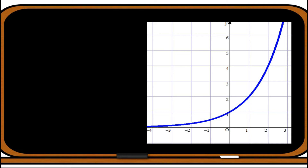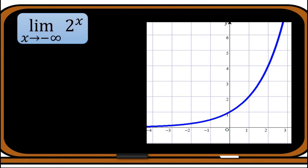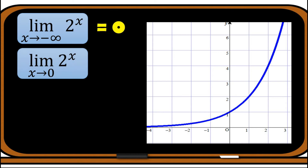Using the same function 2^x, let us evaluate the limit as we approach different values. The limit of 2^x as x approaches negative infinity: looking at the graph, as we go to the left side, the graph approaches zero, so the answer is zero. Next, the limit of 2^x as x approaches zero: from both the left and the right the graph approaches 1, therefore the limit equals 1.